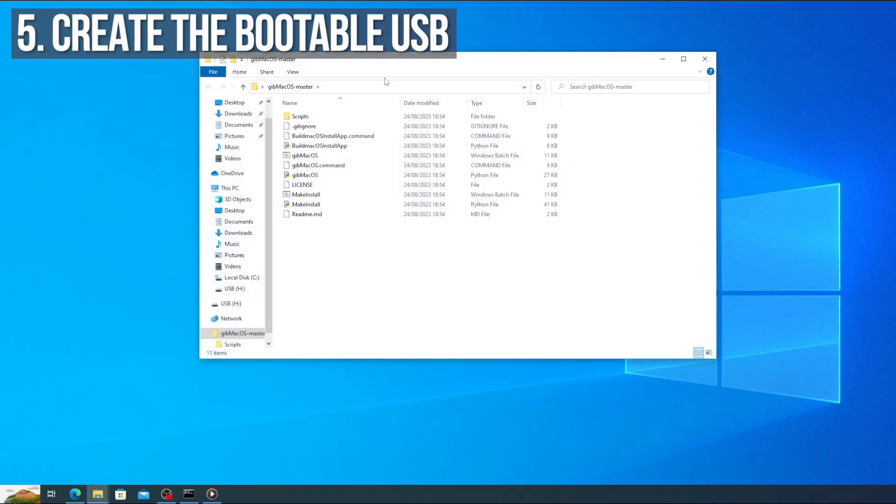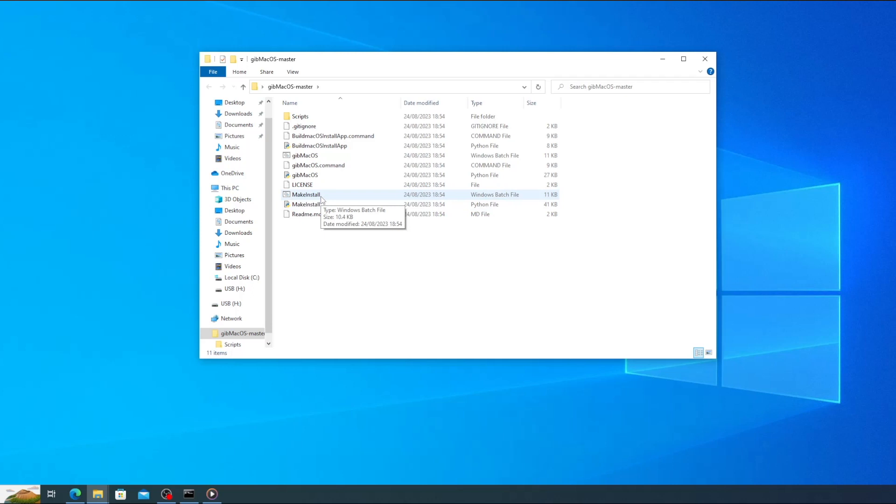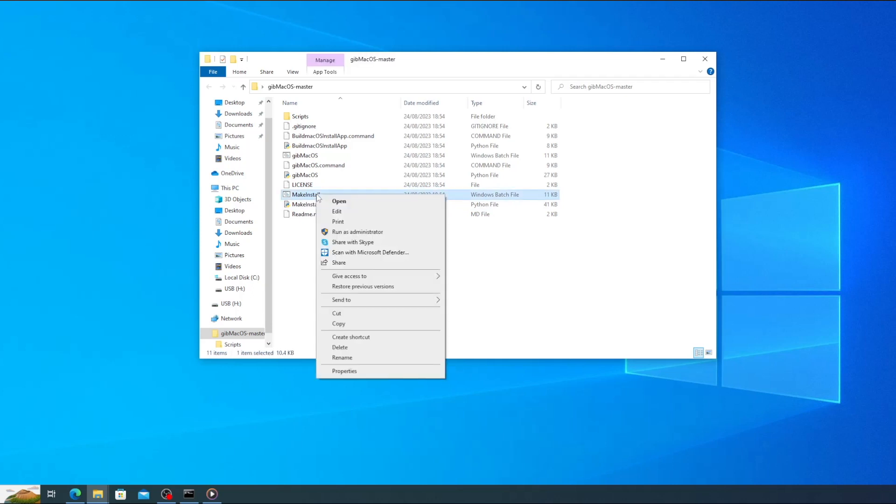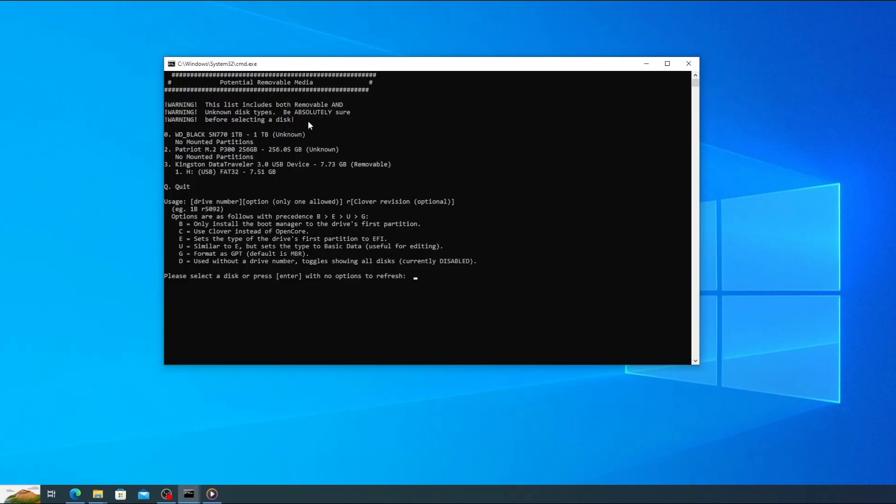Open the gib macOS folder on your desktop and look for a file called makeinstall.bat. There are two files called makeinstall, one python script and one batch file. Make sure that you choose the one that has windows batch file as the type. Right click on the file and select run as administrator. A new command prompt window will open and you'll be asked to select which disk you wish to use.